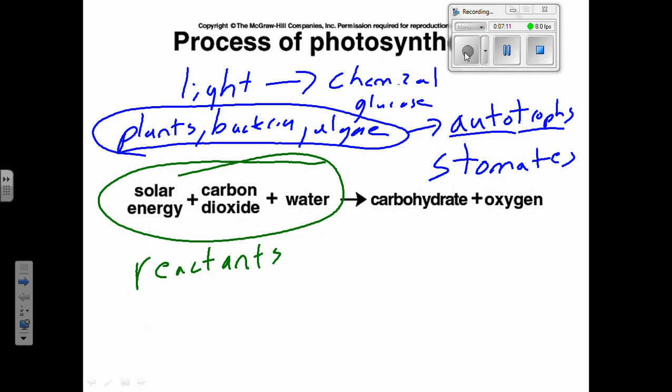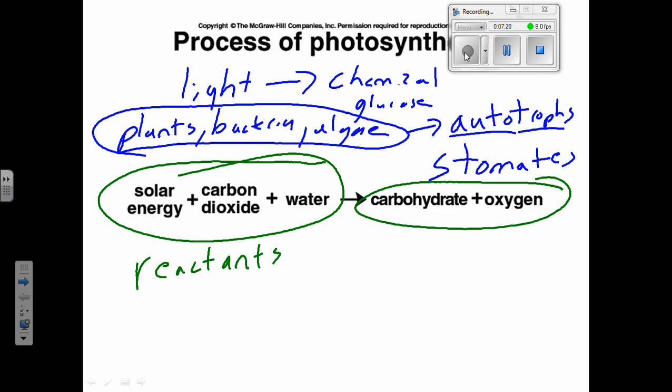So our reactants for photosynthesis are CO2, water, and light. The products are what the plant is doing photosynthesis for — sugar, carbohydrates. The oxygen is sort of a waste product in most cases. Do plants need oxygen? Yes — why do most living things need oxygen? To do cellular respiration and make ATP. Plants do that just like you do. They make way more oxygen than they need, so they release the extra into the atmosphere.